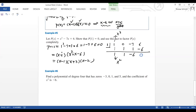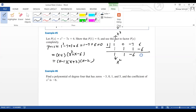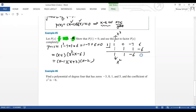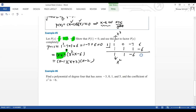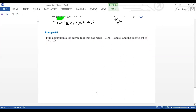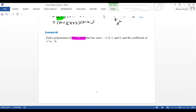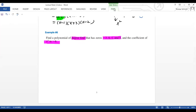There's a quick trick: if you add all the coefficients and get zero, then x − 1 is a factor. Here: 1 + 0 + (−7) + 6 = 0. So x − 1 is a factor. That's a shortcut to help you factor polynomials.